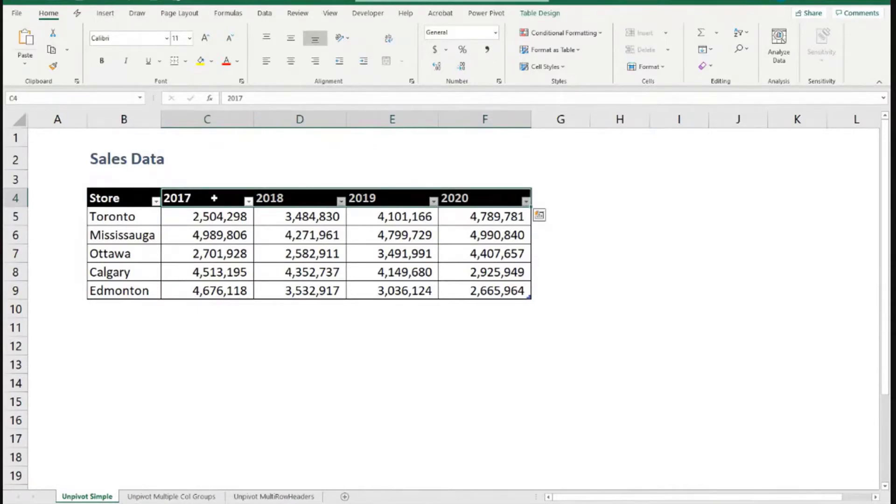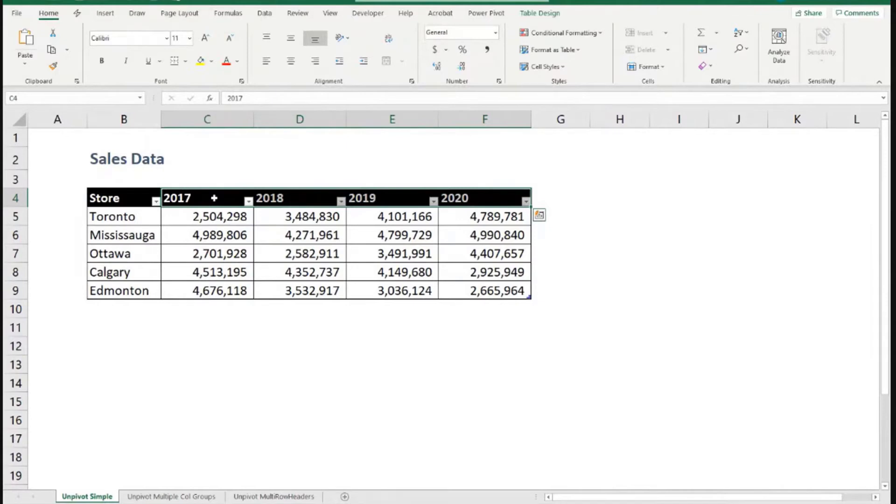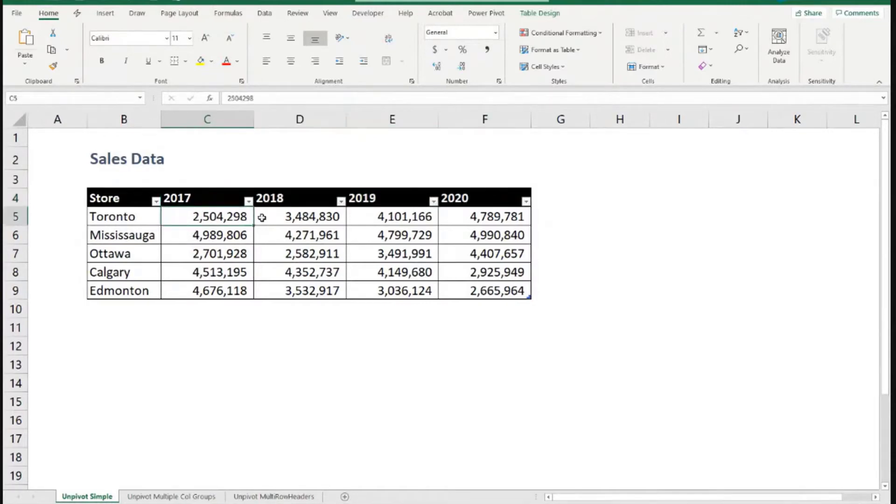So I have a column that says year and then I'll go Toronto year 2017, Toronto year 2018, Toronto year 2019, and so forth. And then on the third column, I would have sales amount. And then I have, I'll put these values there.